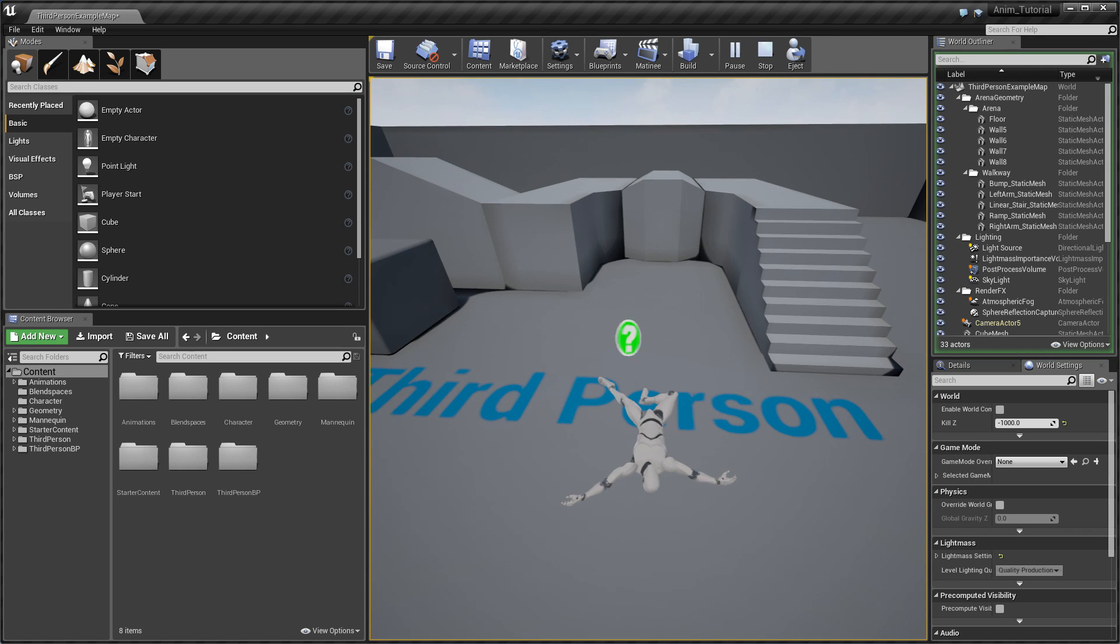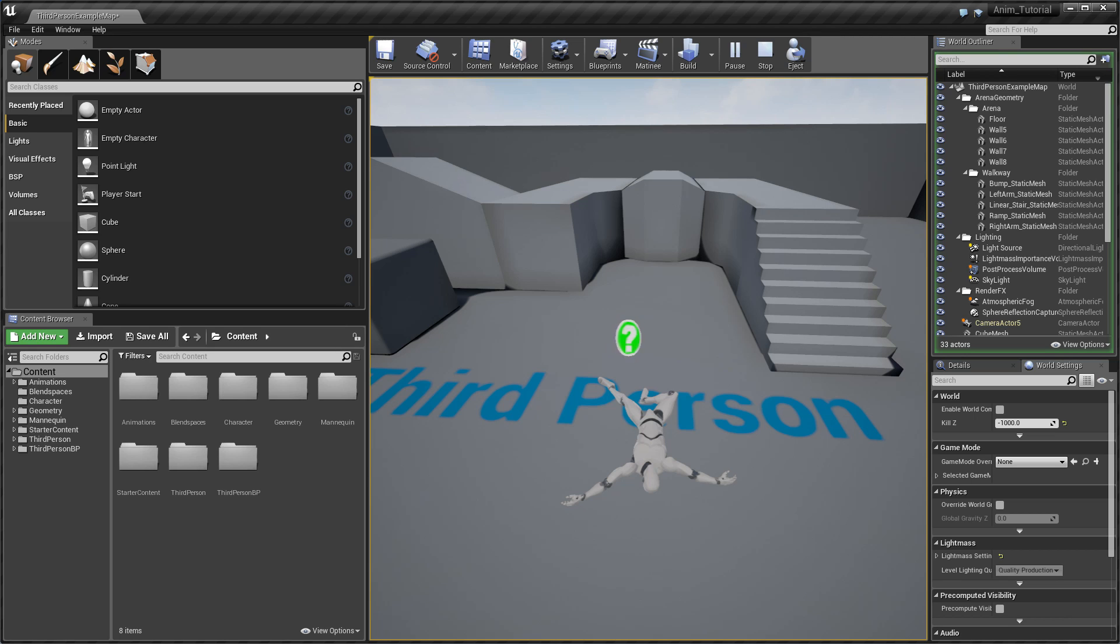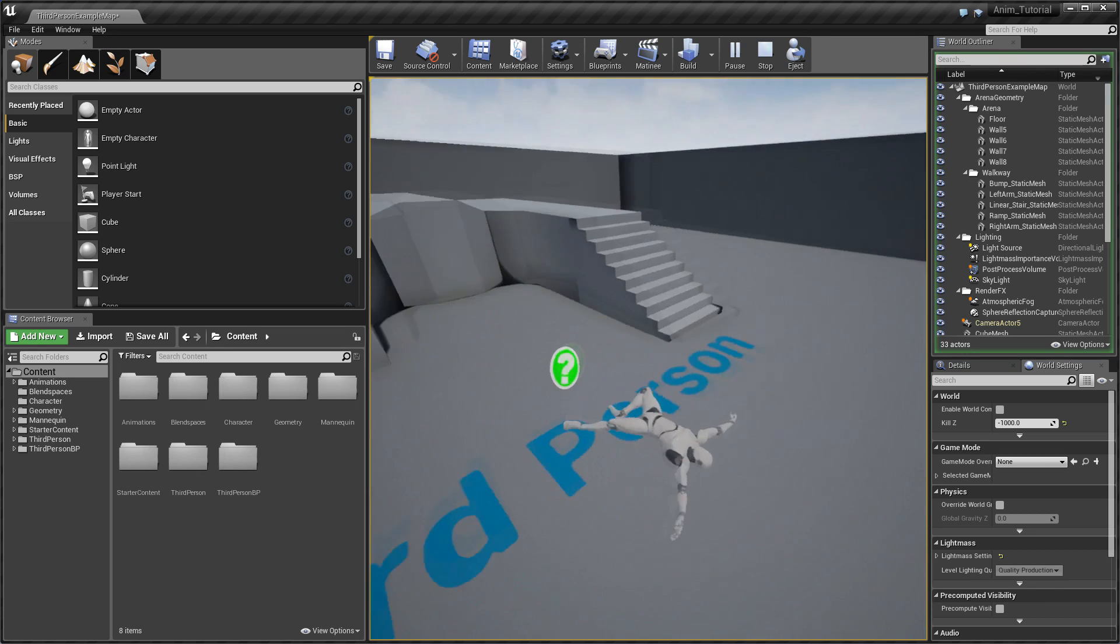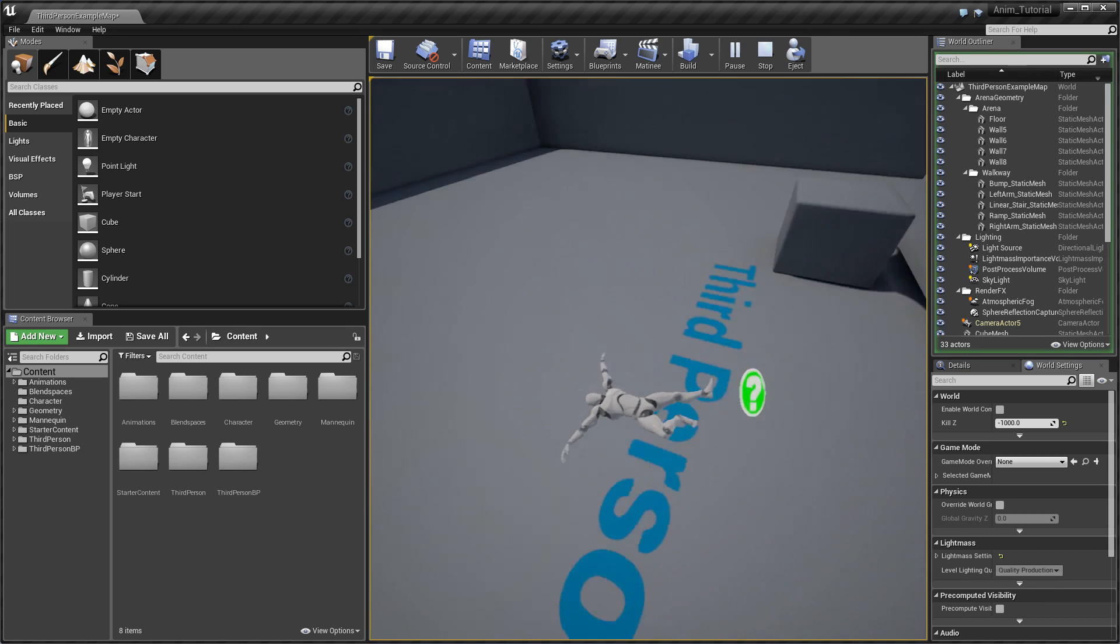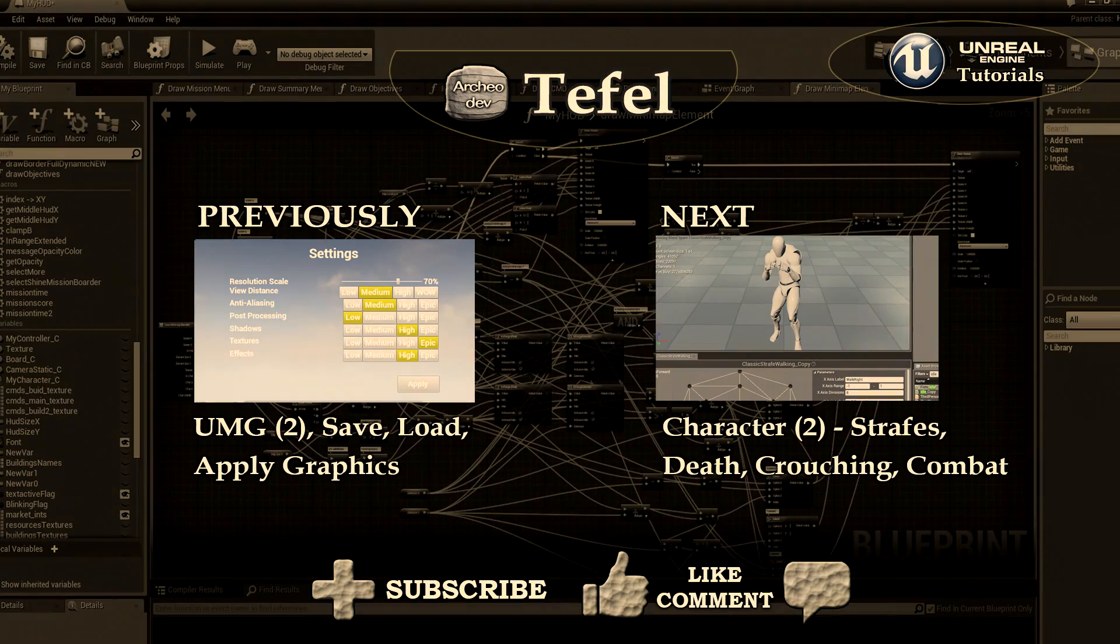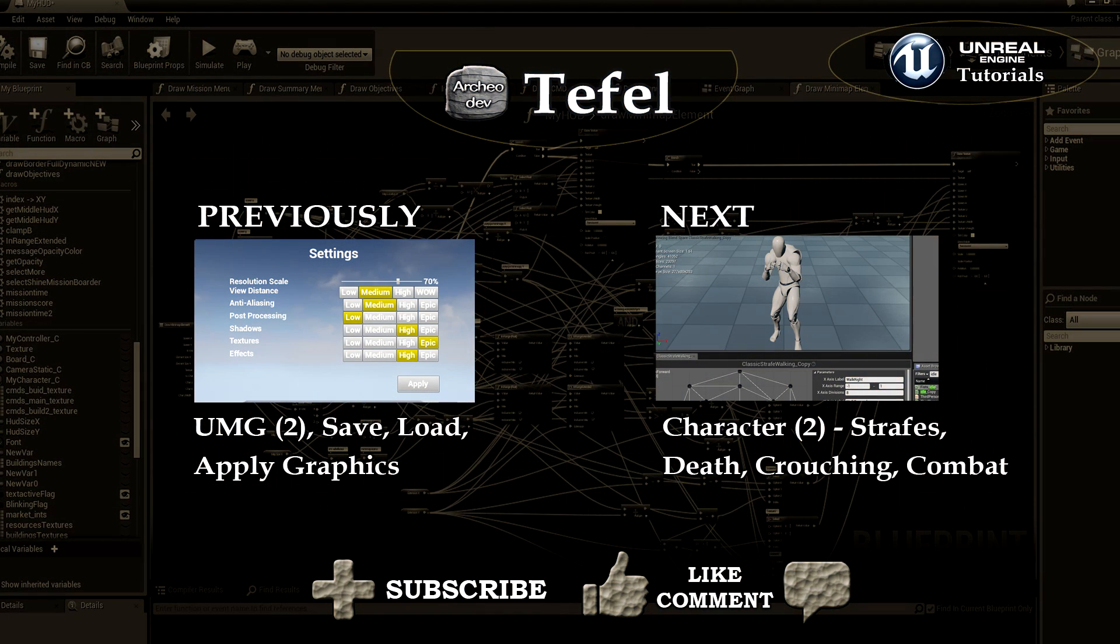Next time I will show you some more capabilities I will add, like crouching, combat mode, maybe punching. I will show you some blend poses, blend per bone, play from slot animation, and montage system. So see you next time.